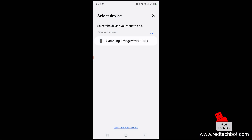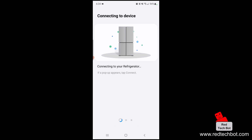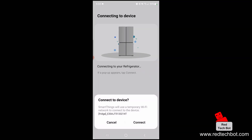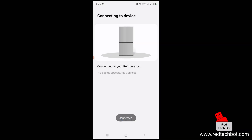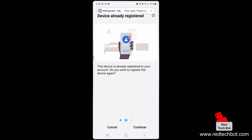The device has now been identified as the Samsung refrigerator. Click on Samsung refrigerator and wait while it configures. It's connecting to the device — say yes to connect. It's now connected, and there's a confirmation pop-up ensuring the connection is established.